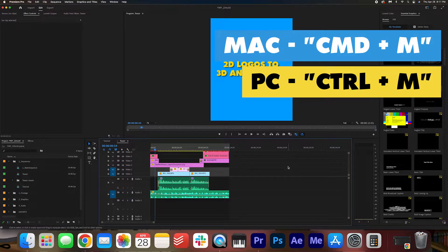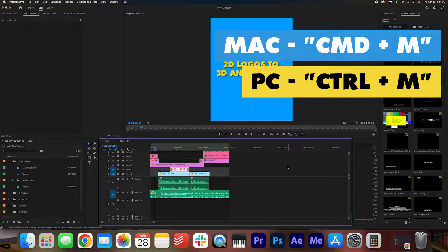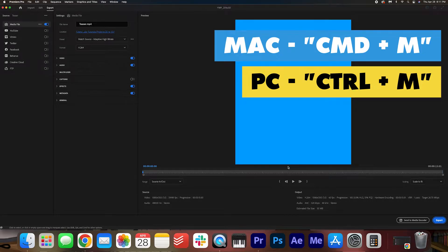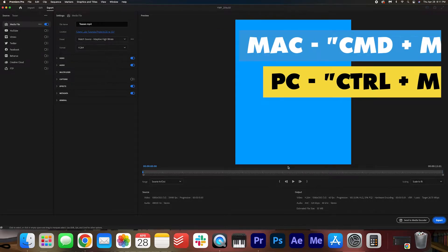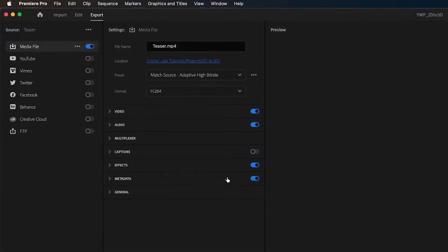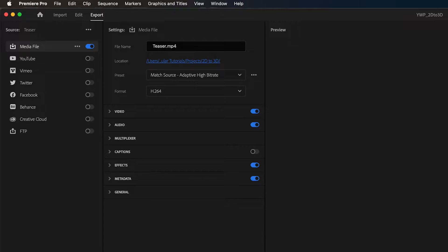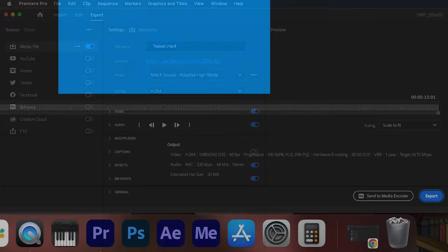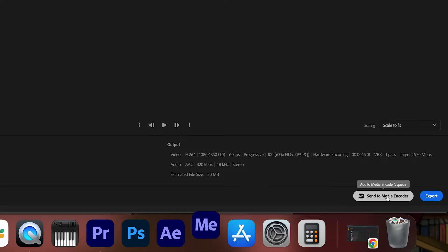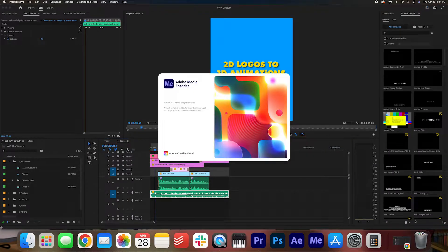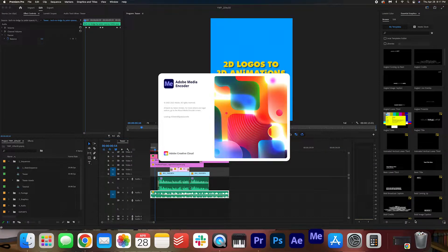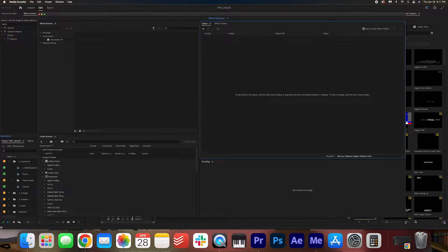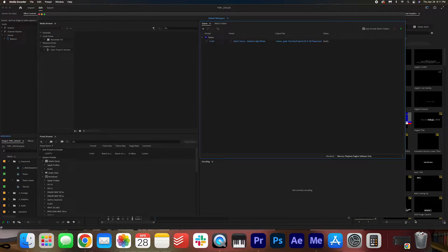You can still activate the export settings by hitting Command M on your keyboard. For PC users, that's Control M, and we have this new screen. Now if you really hate this screen and don't want to learn something new, I've got a little hack for you. Go ahead and send the export to Media Encoder instead, because as of now Media Encoder has not changed. It's the same export settings, just another little extra step.